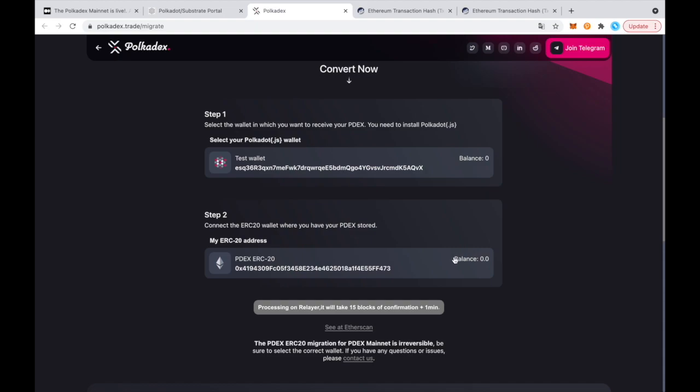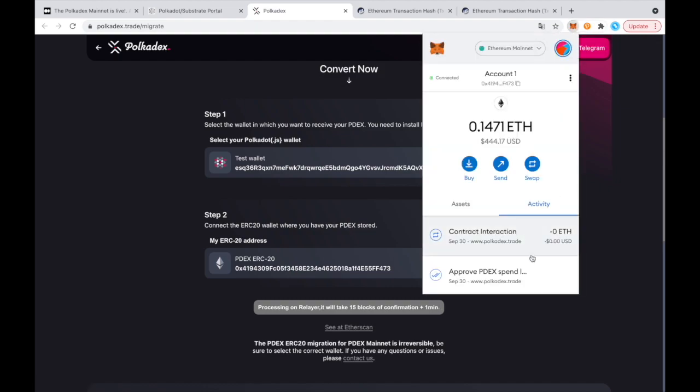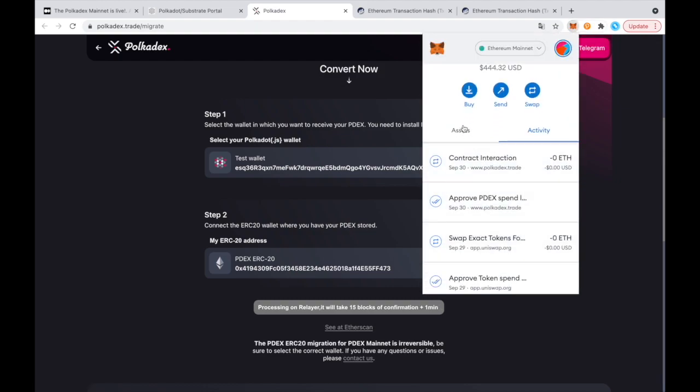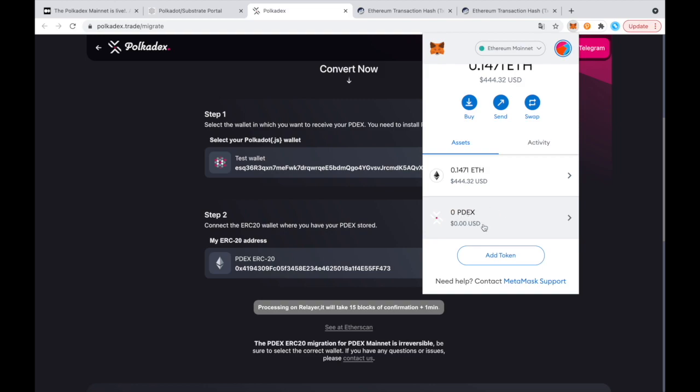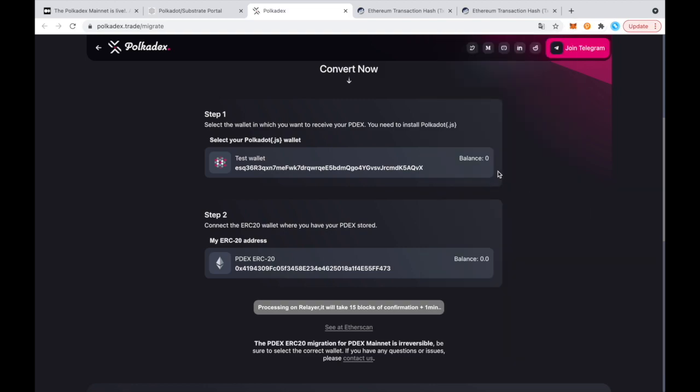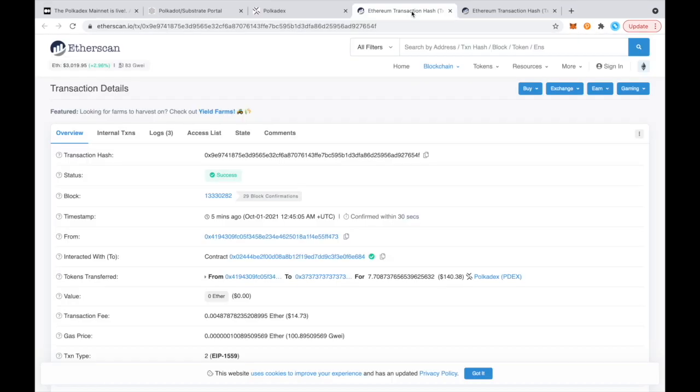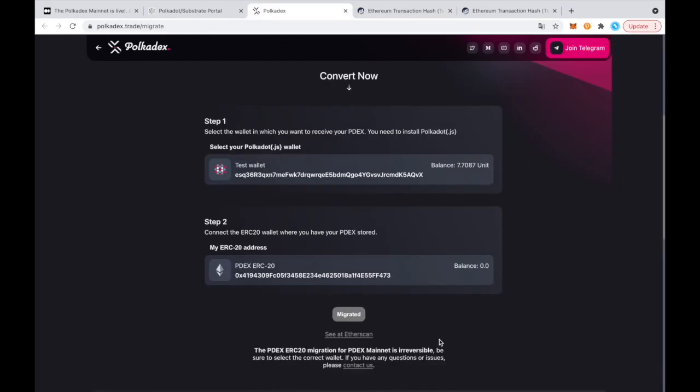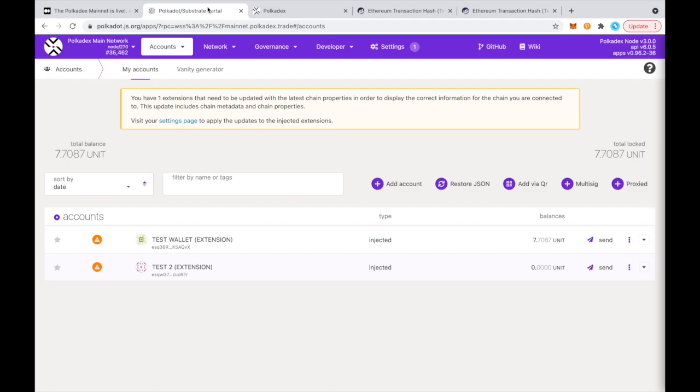So now we can see that my Pdex ERC20 balance on my MetaMask wallet is now at zero. And you can also see that here. It's now at zero. And soon I should get that same balance onto my Polkadot.js wallet. Okay, so I'm going to double check the confirmations. Is it all good? Oh, and yeah, there it is. So that's my Pdex right there. Same balance as I had in ERC-20. And the button is migrated. And we can also go to the blockchain and check. And yeah, our balance is also showing up in the balance for that same account.